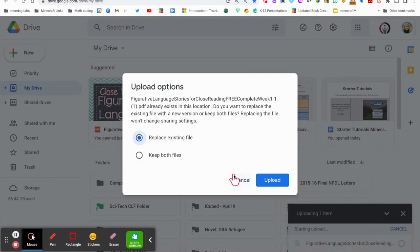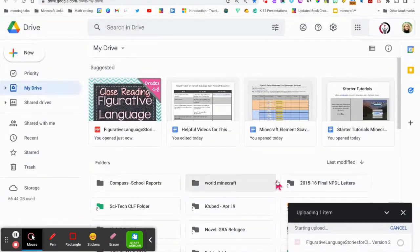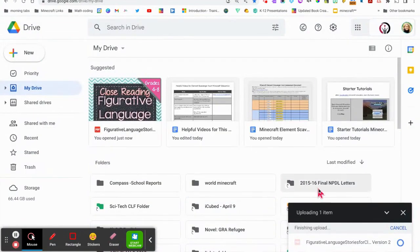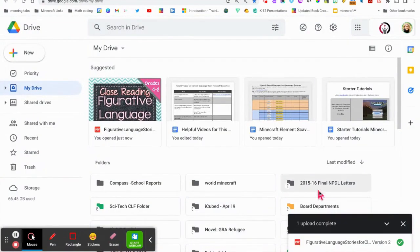When you're ready, you can click on upload, and then it's saved into your Google Drive. Thanks for listening.